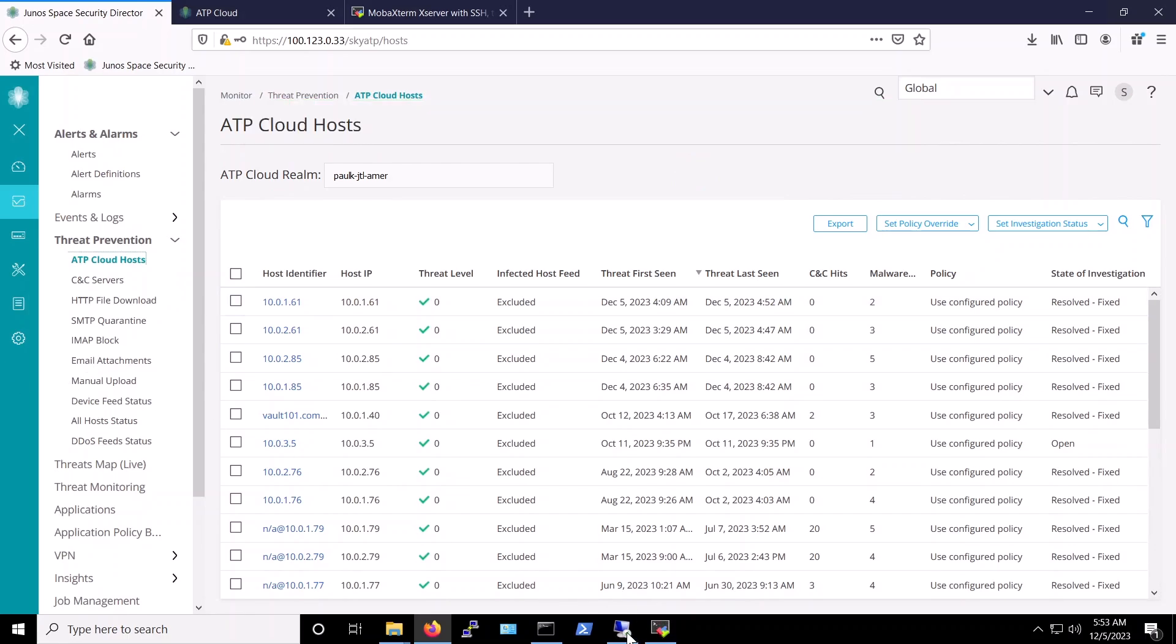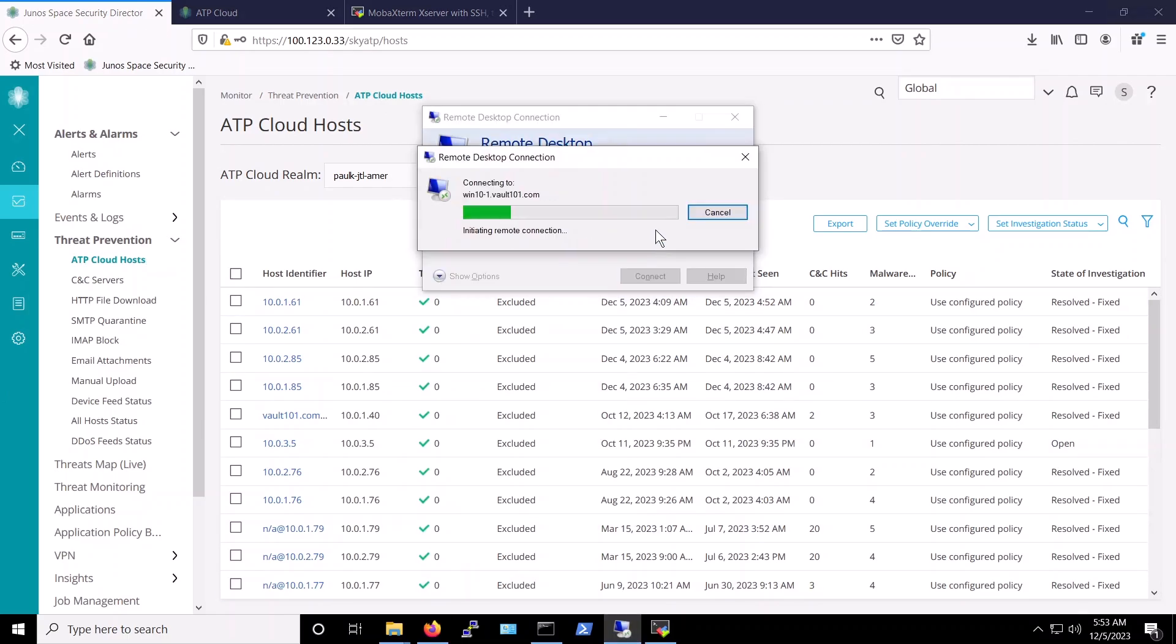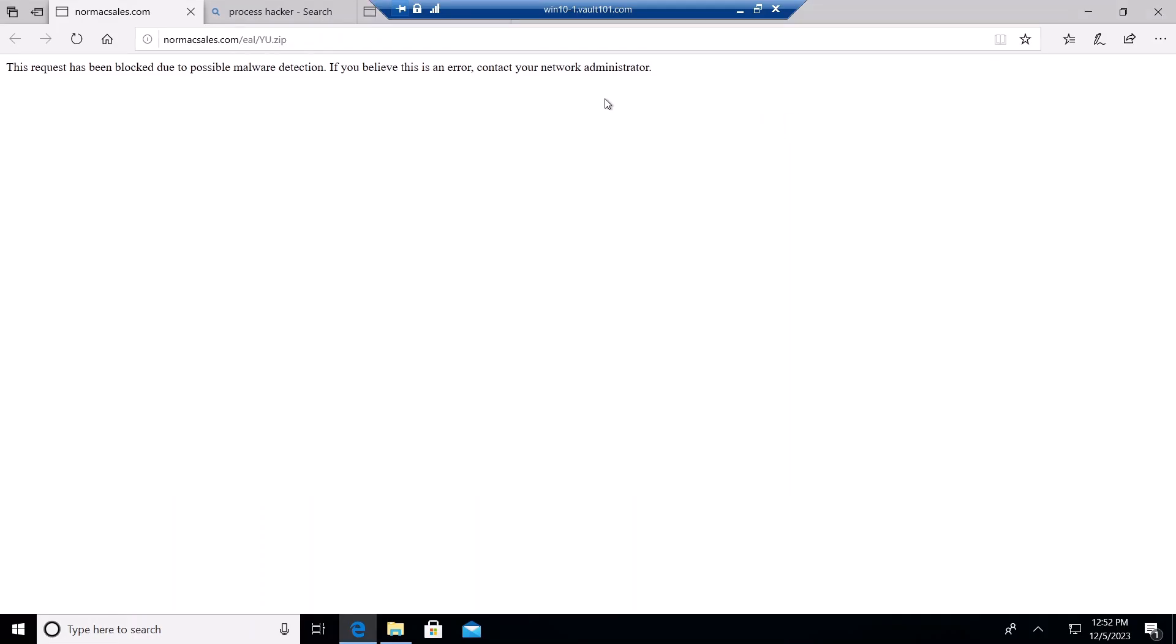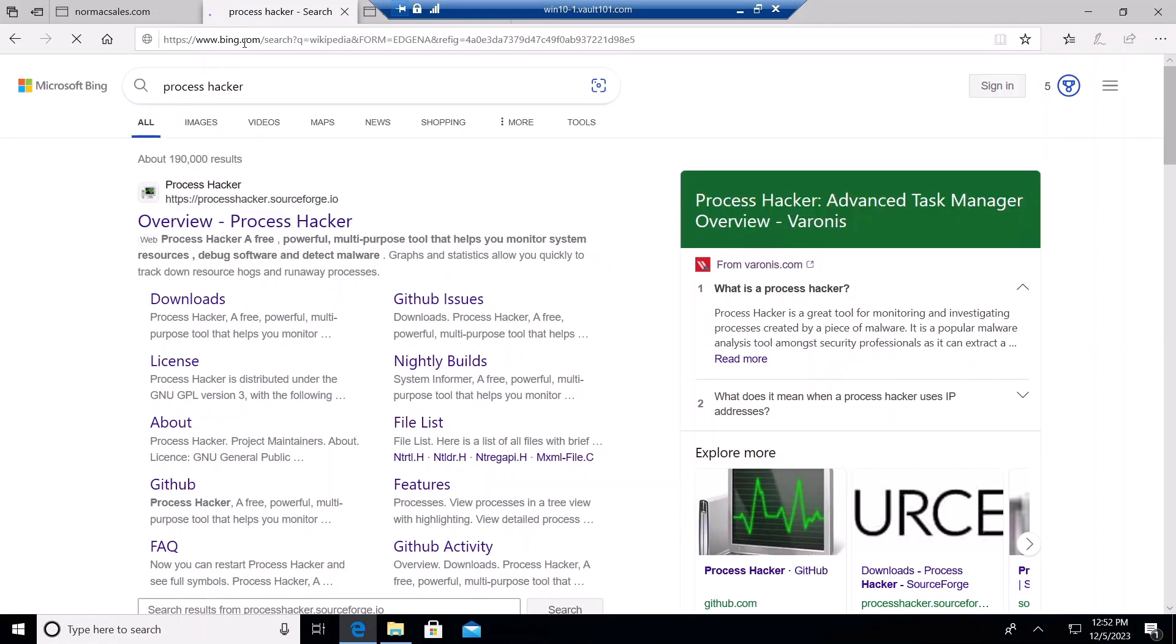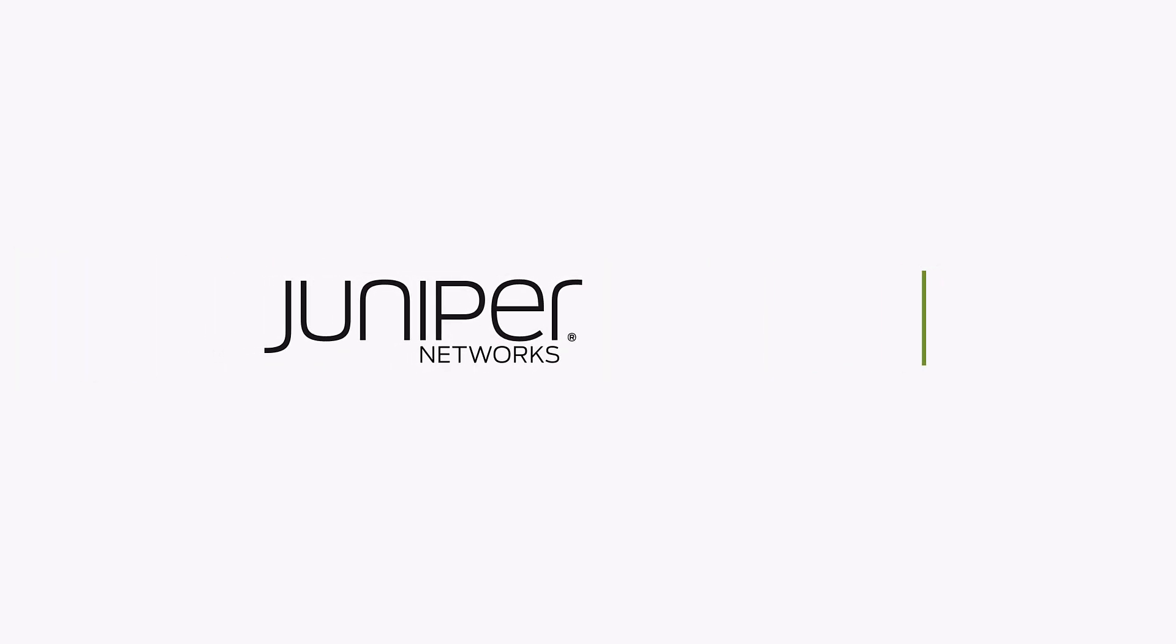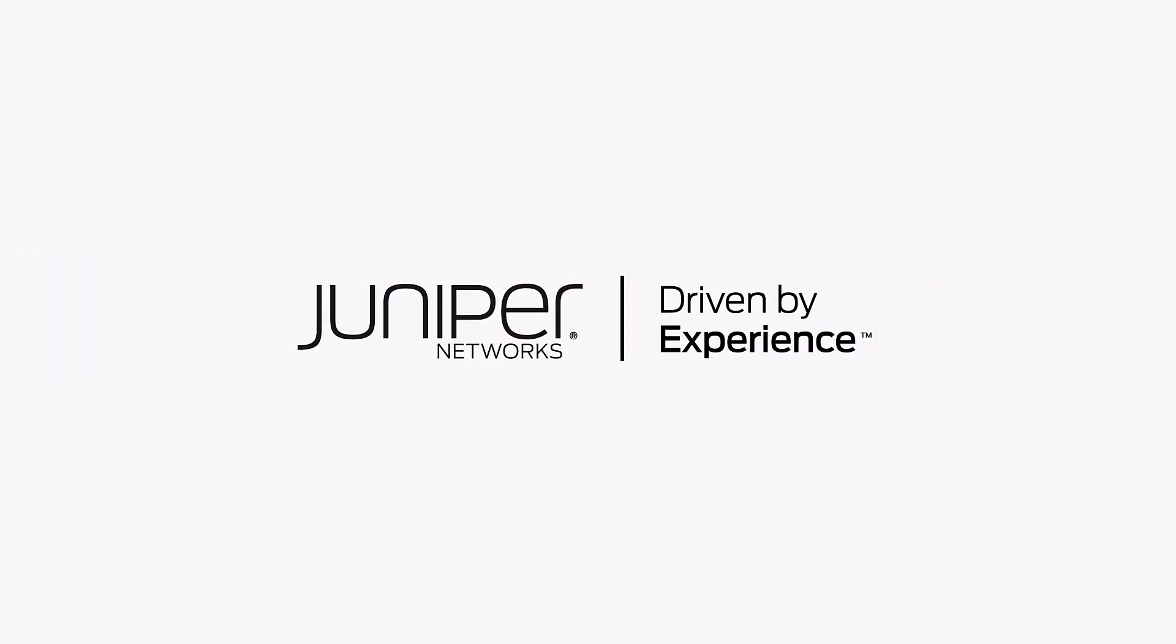We can verify that once again by connecting to it via RDP and browsing the net. That completes our demo of Pikabot malware. Check out more videos from the Juniper Threat Labs Attack demo series by visiting juniper.net. Thanks for watching.